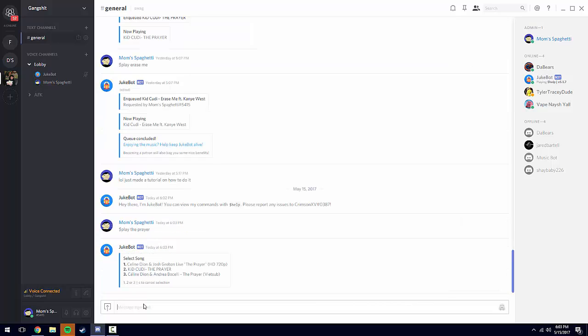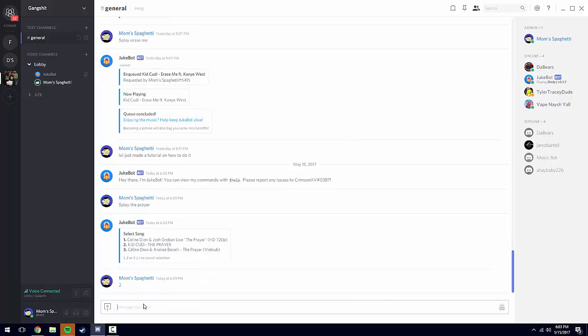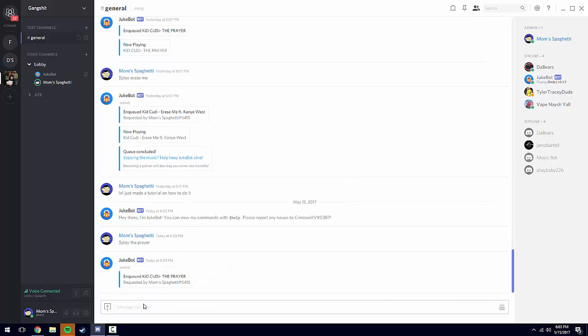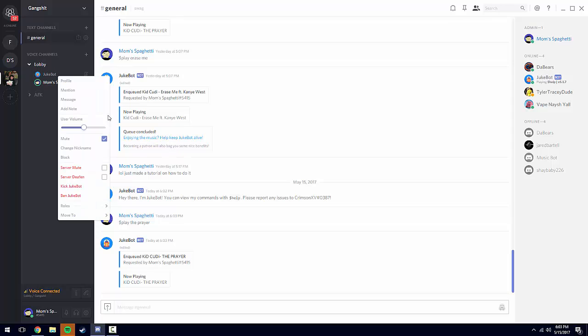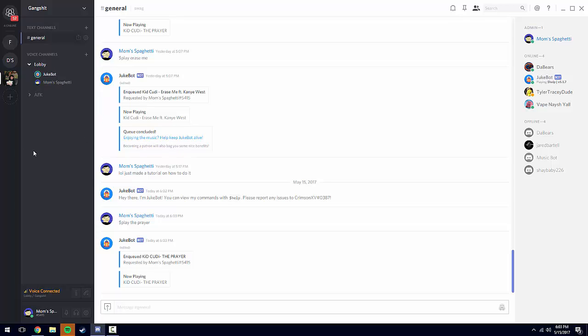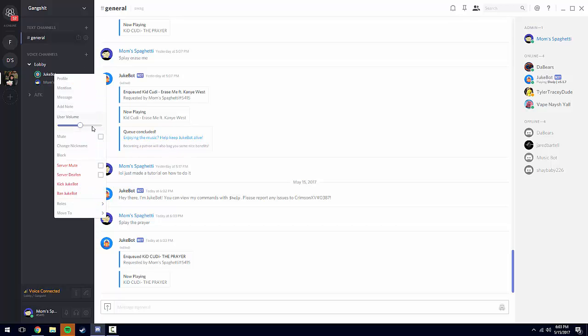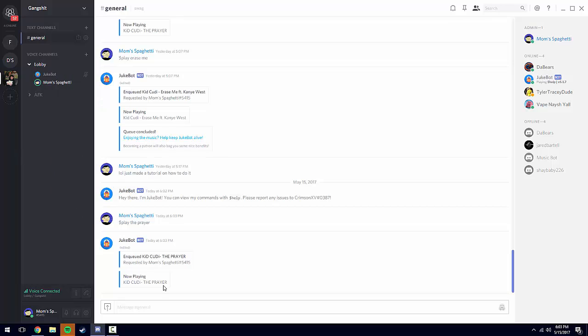A list comes up. I choose two because that was the number of the song I wanted to play. I muted for some reason, and here it is playing the song.